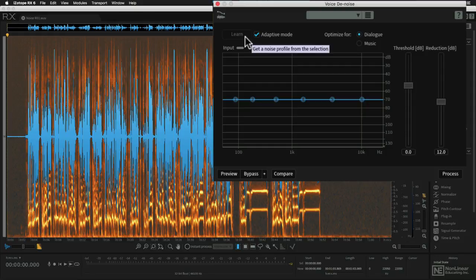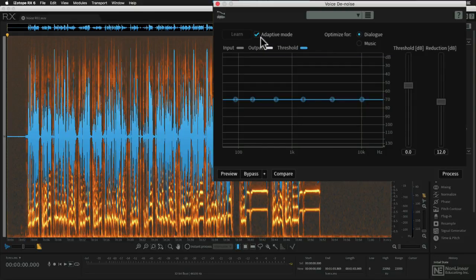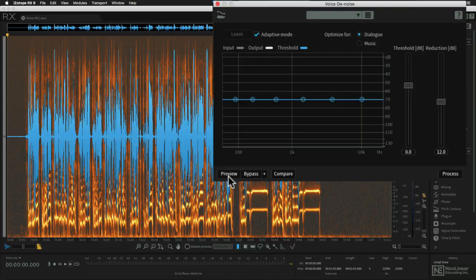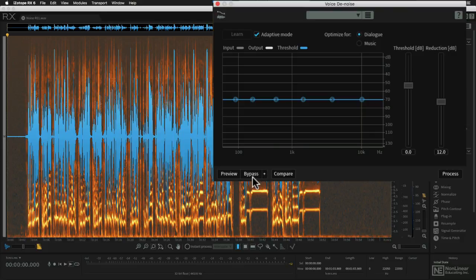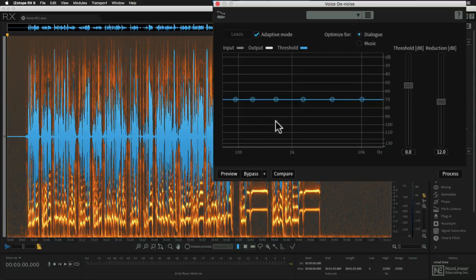So if we just use this default state with the adaptive mode on, let's go ahead and hit the preview button, because when you're processing using a module you don't actually use the spacebar for playback. Instead you're going to use the preview button. Next to that is the bypass button so that you can audition the before and the after. So let's just hit preview right now to see what happens in the voice denoise window.